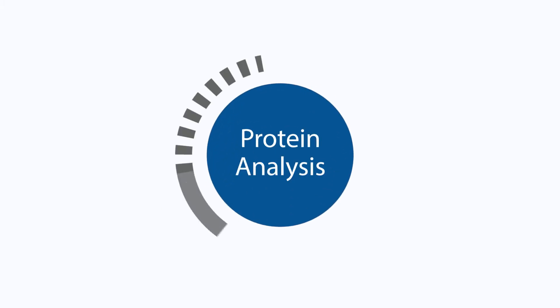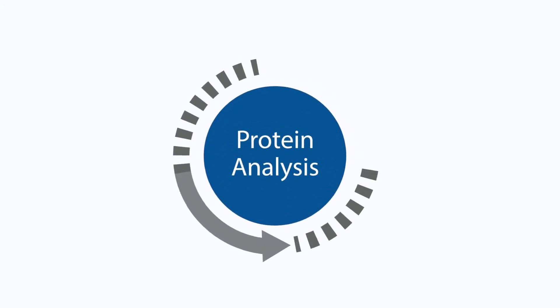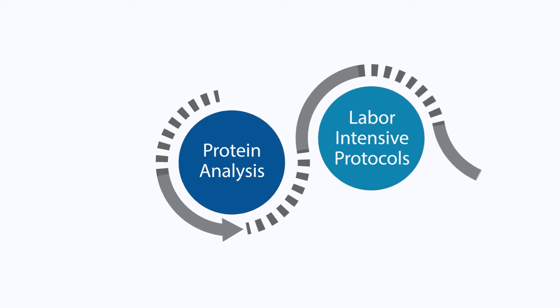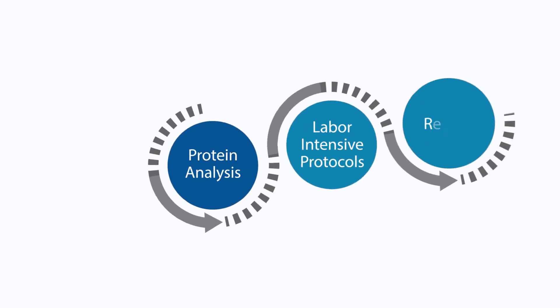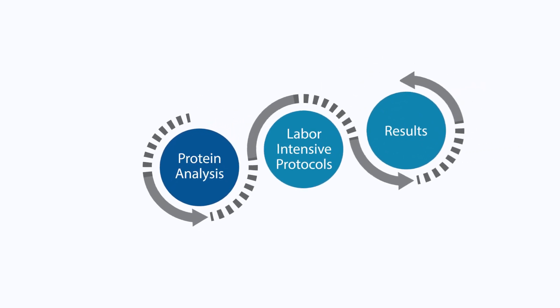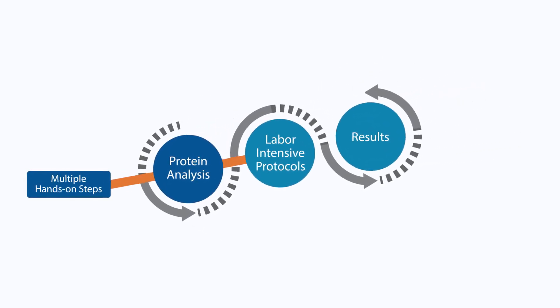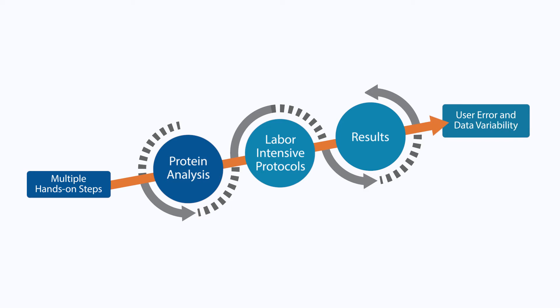Protein analysis comes with many challenges. Labor-intensive protocols increase time to result, and multiple hands-on steps can increase user error and data variability.